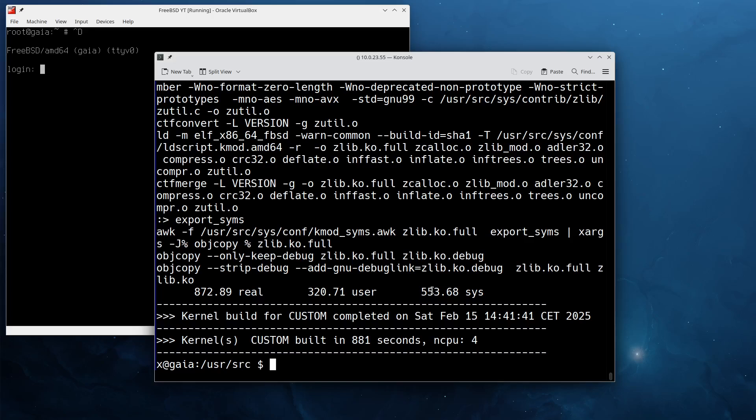The compilation is done. As you can see here we have a little bit of information about the build. The kernel build for CUSTOM is completed, roughly 15 minutes on this system, four core, so not that long.